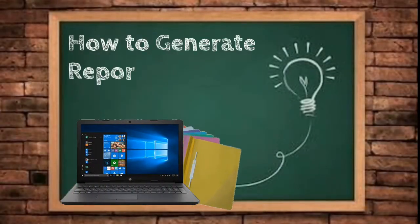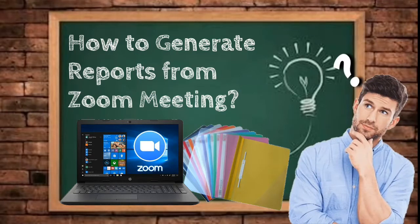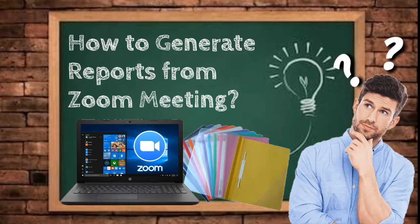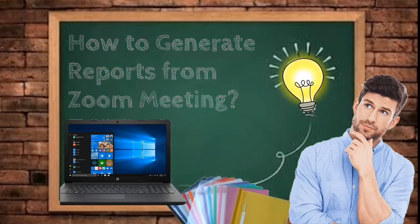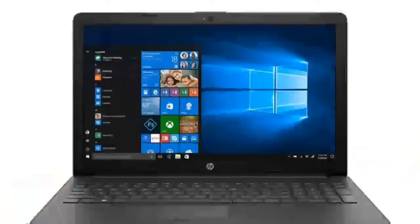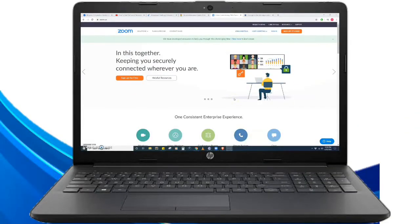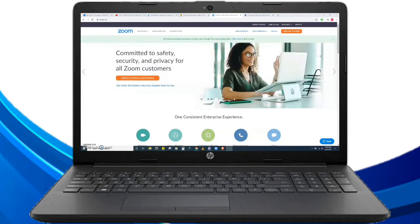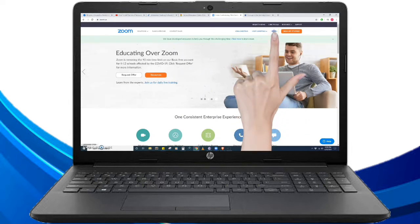How to generate reports from Zoom meeting. Hi, good day. This time I will teach you how to generate reports from Zoom meeting. So now we are here in the Zoom website. The first thing we're going to do is sign in.